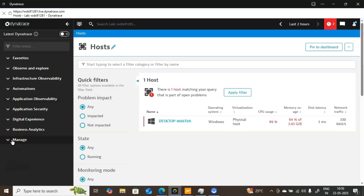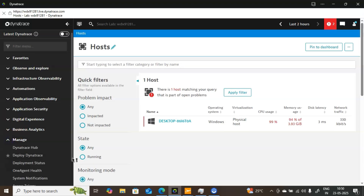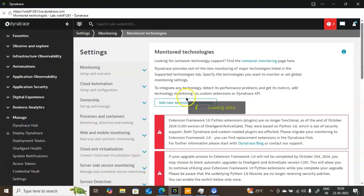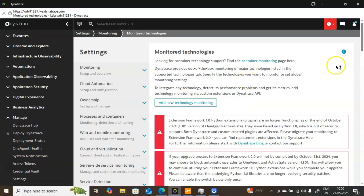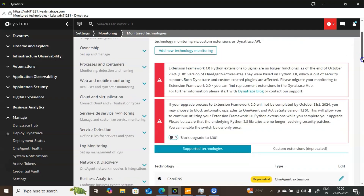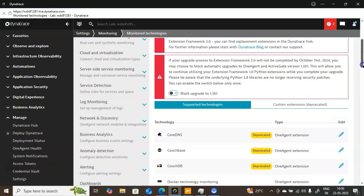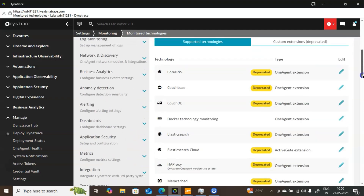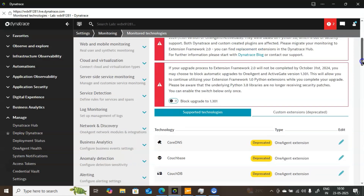I have connected to Dynatrace. In the manage section, if you come down, you will find an option called Settings. Click on Settings — it will bring you to this particular page. Here you need to search for application detection, which is present in this section.